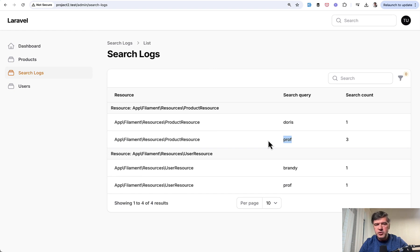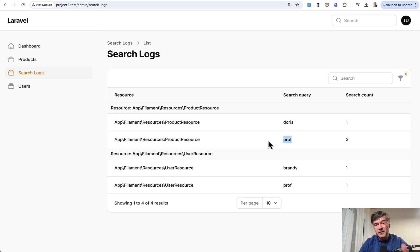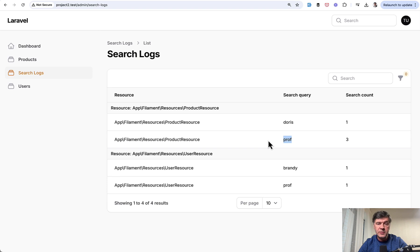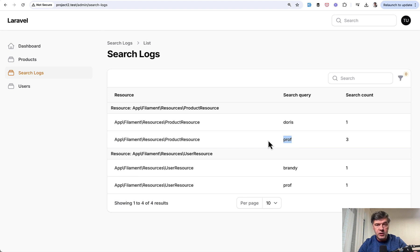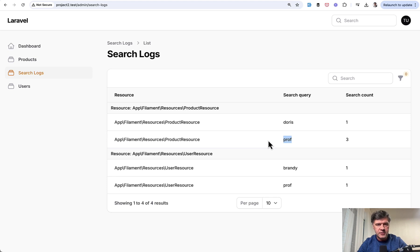As usual, I'm repeating that to work with filament in advanced mode, you need to learn Livewire, Laravel, sometimes Tailwind and Alpine JS. And then it all comes together. And then you can customize filament in many ways. In that case, you're only partially working with filament and working a lot with underlying layers.